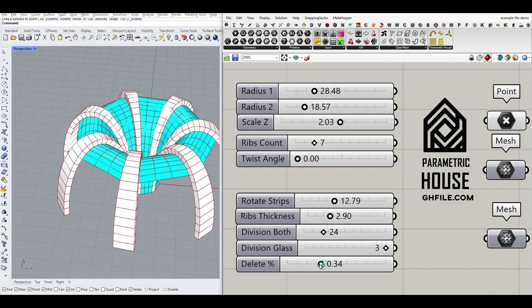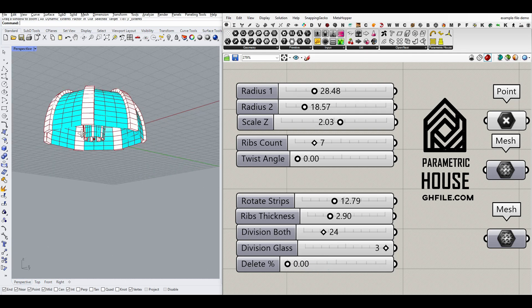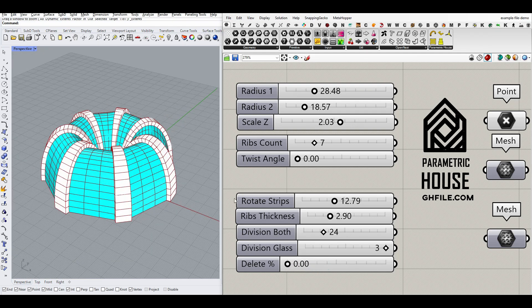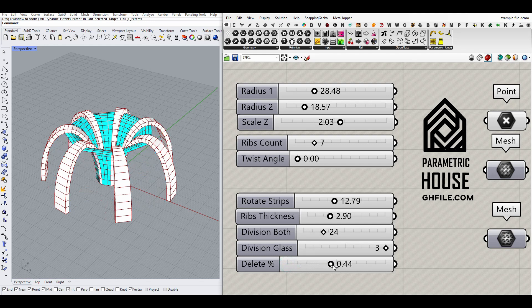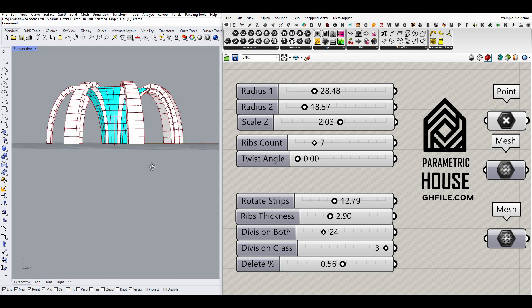and then we can define how much we want to delete it. So if I put it to zero percent, it's completely going to be a closed structure, and if I increase that, it's going to be, for example, 50 percent, and make it like that.